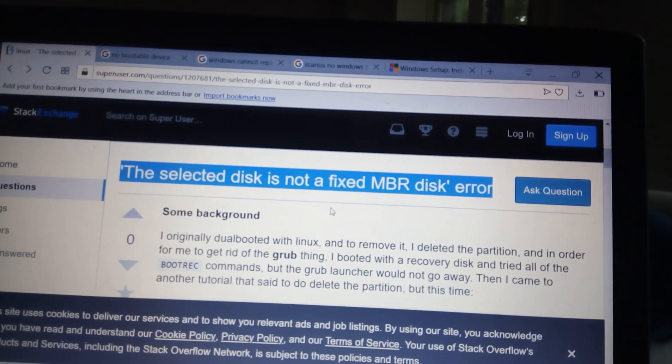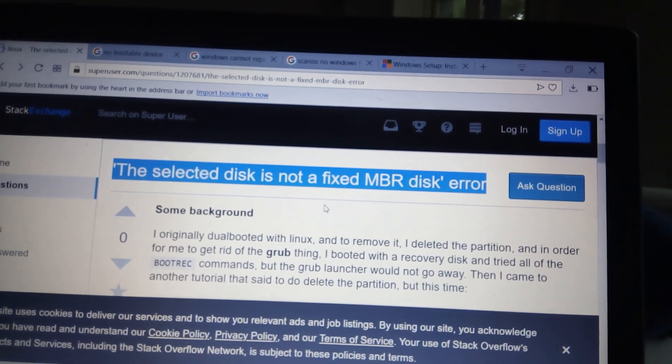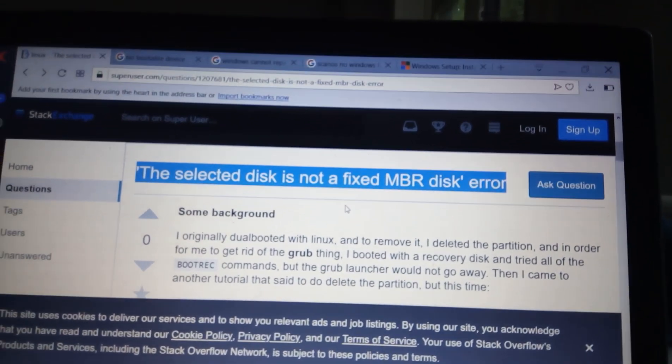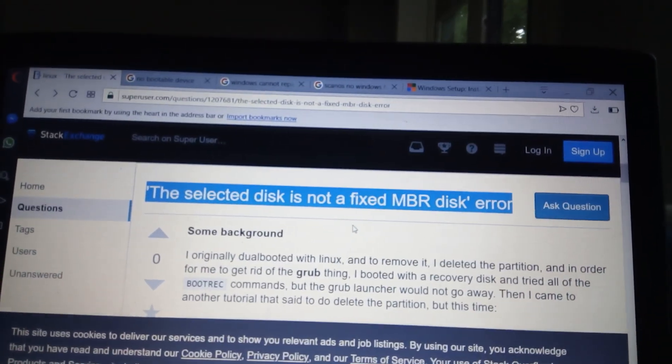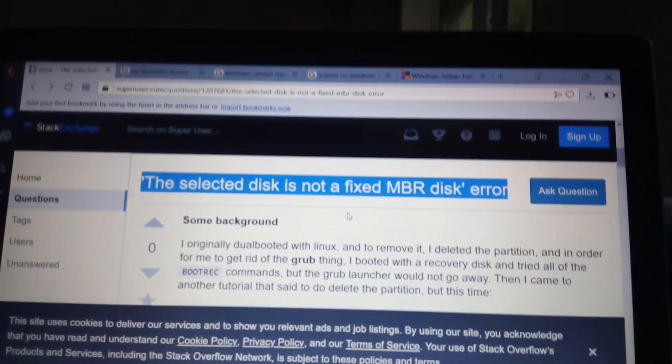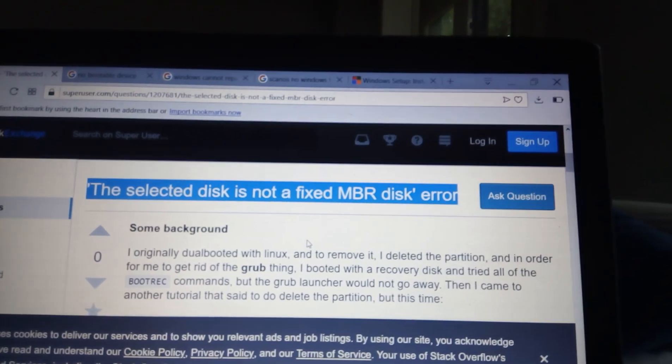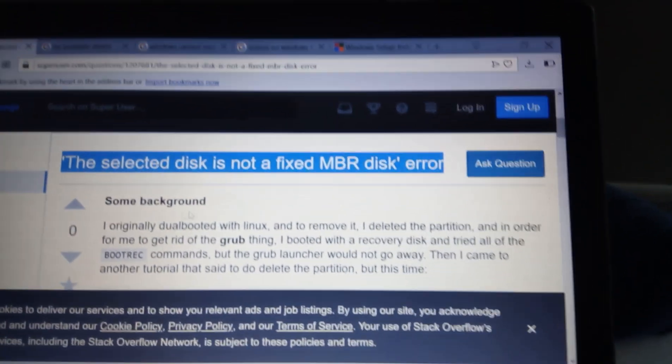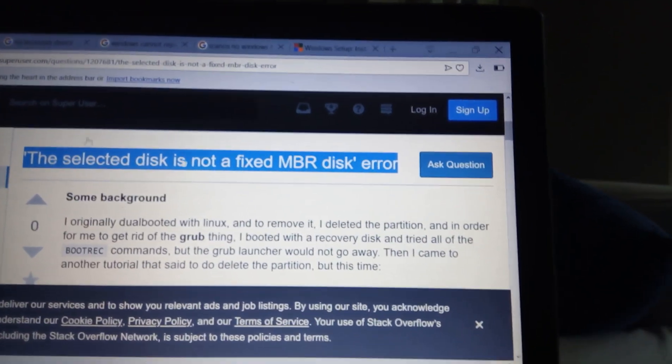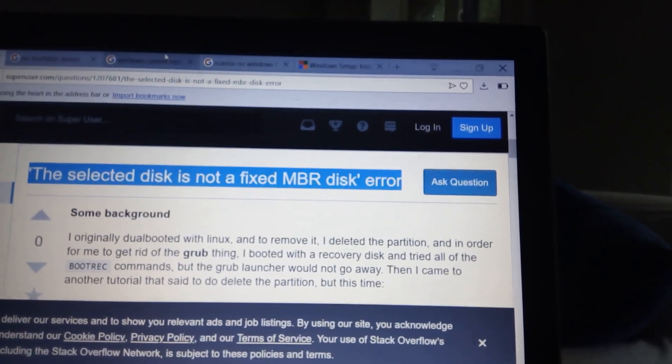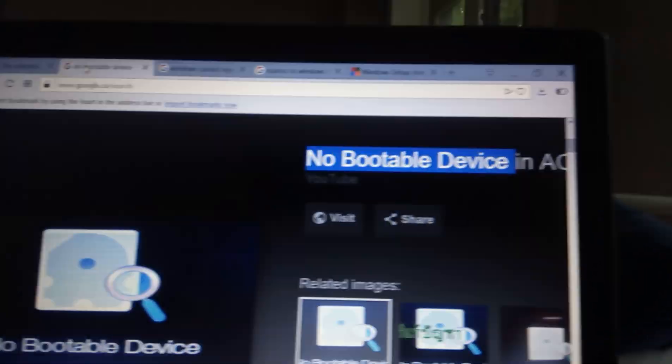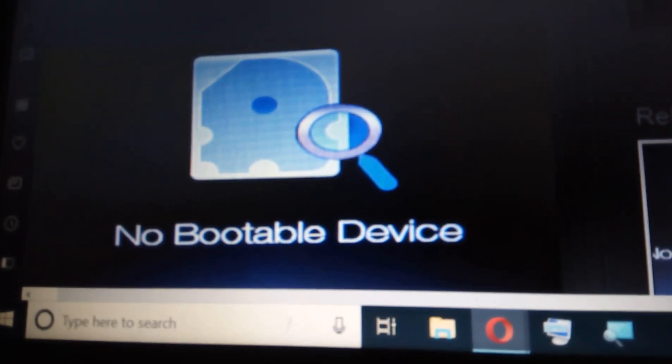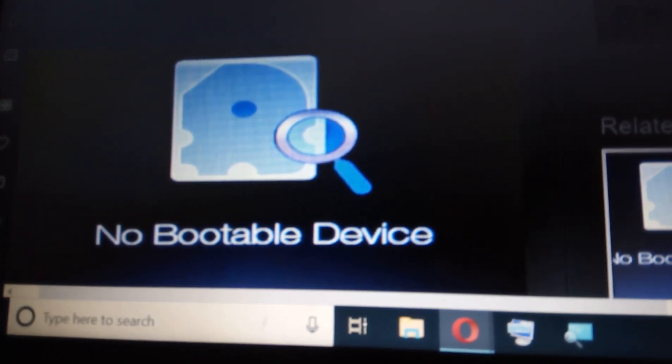When I tried to reboot, couldn't get into Windows, couldn't get into anything. This was one of the errors I was getting. This selected disk is not a fixed MBR disk. How about this one here? No bootable device. I had that one and I had this one.